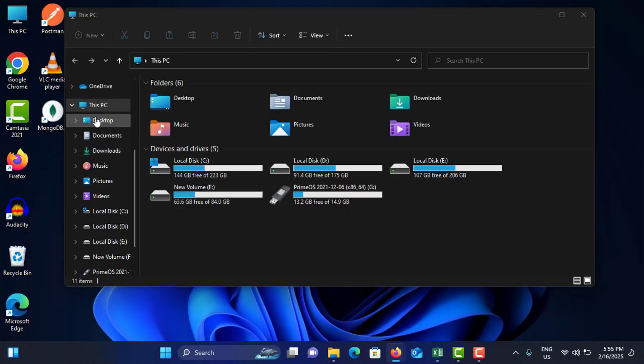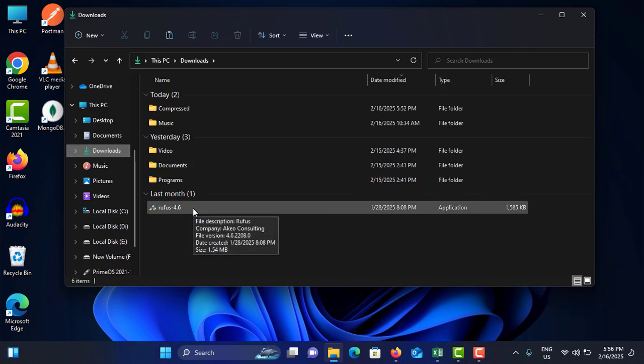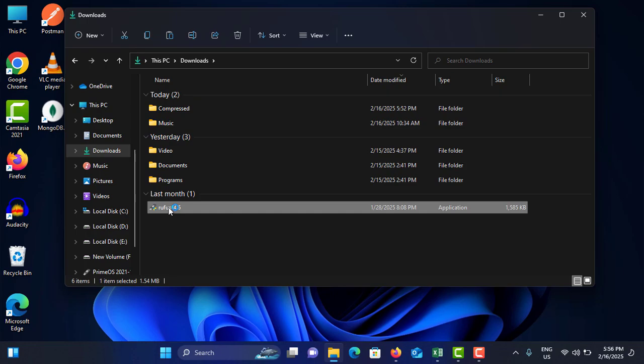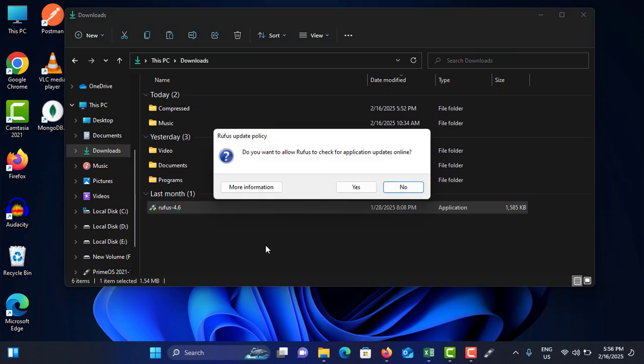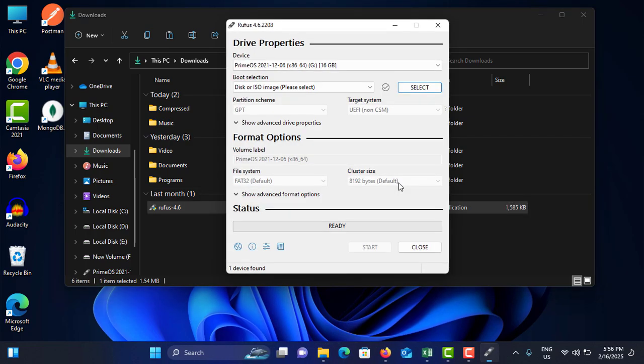Just minimize this one. Go to the Downloads folder. You can see it is already downloaded. Then after, what you need to do is double tap on it and tap on Yes. I am not going to check the update, so select No.